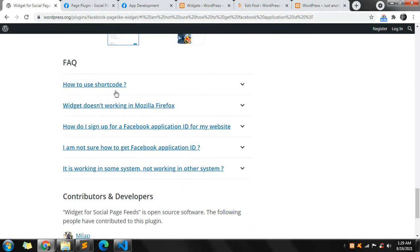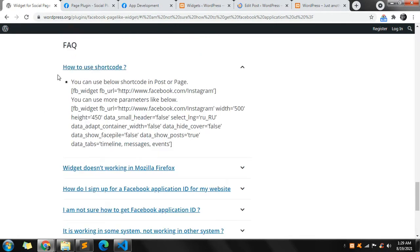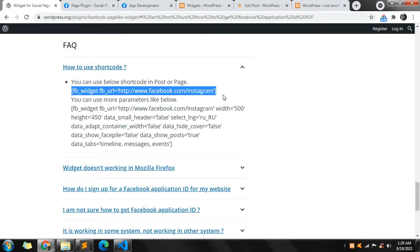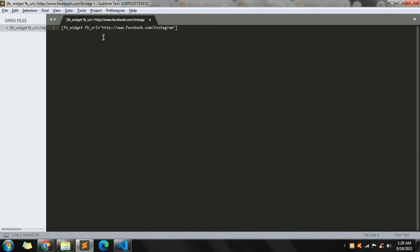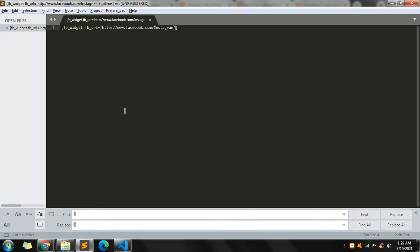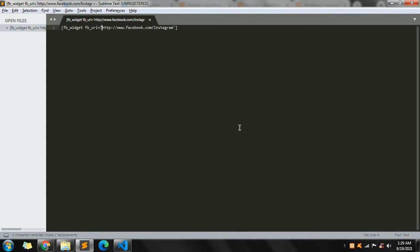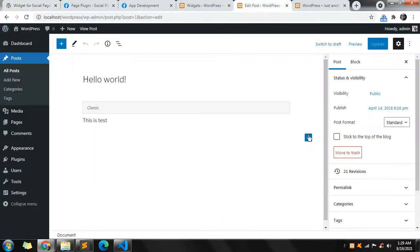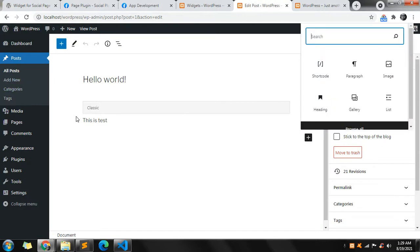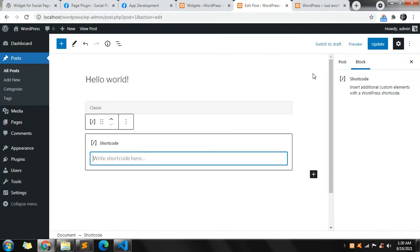In the plugin page, when you scroll down to the FAQ section, you can find the shortcode. Just copy the basic shortcode and paste it. You need to change the shortcode value to the correct one. Then click on the plus icon in the post interface, choose 'Shortcode', paste it in, and update.